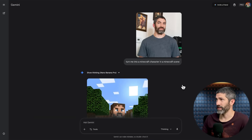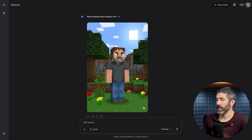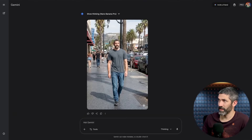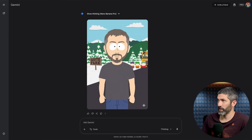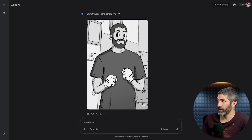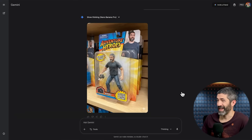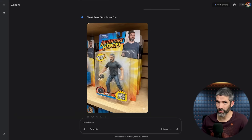I also tried myself in different styles: a Minecraft character, Grand Theft Auto, South Park, rubber hose animation, and an action figure in a box. Nailed every one of those.